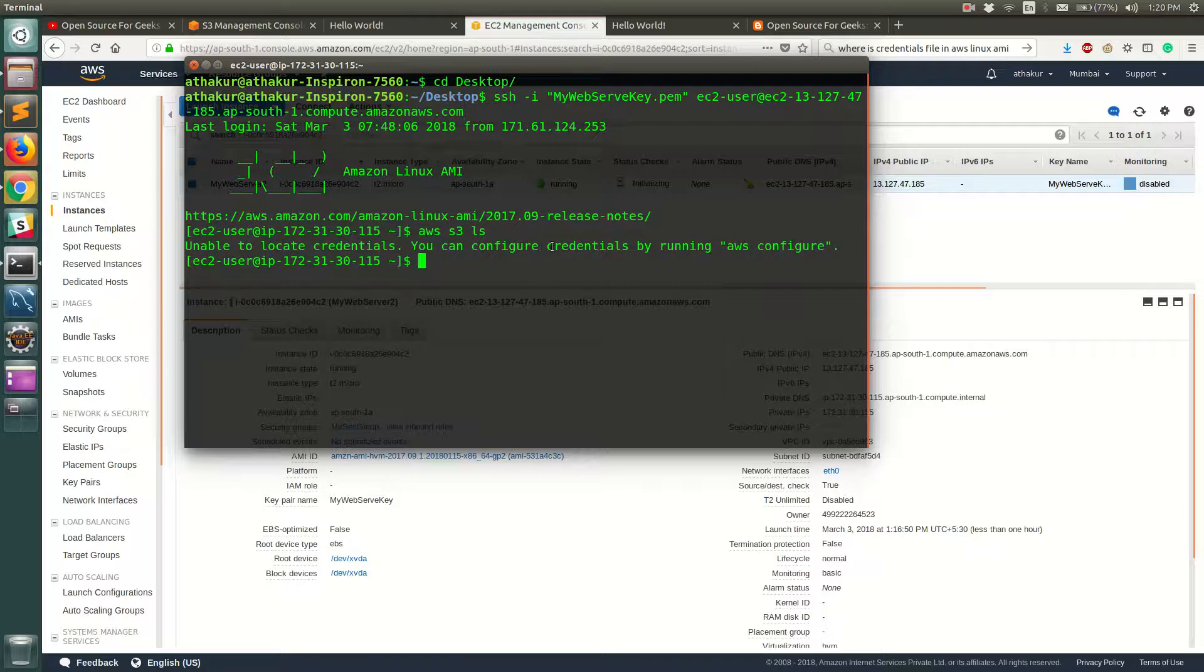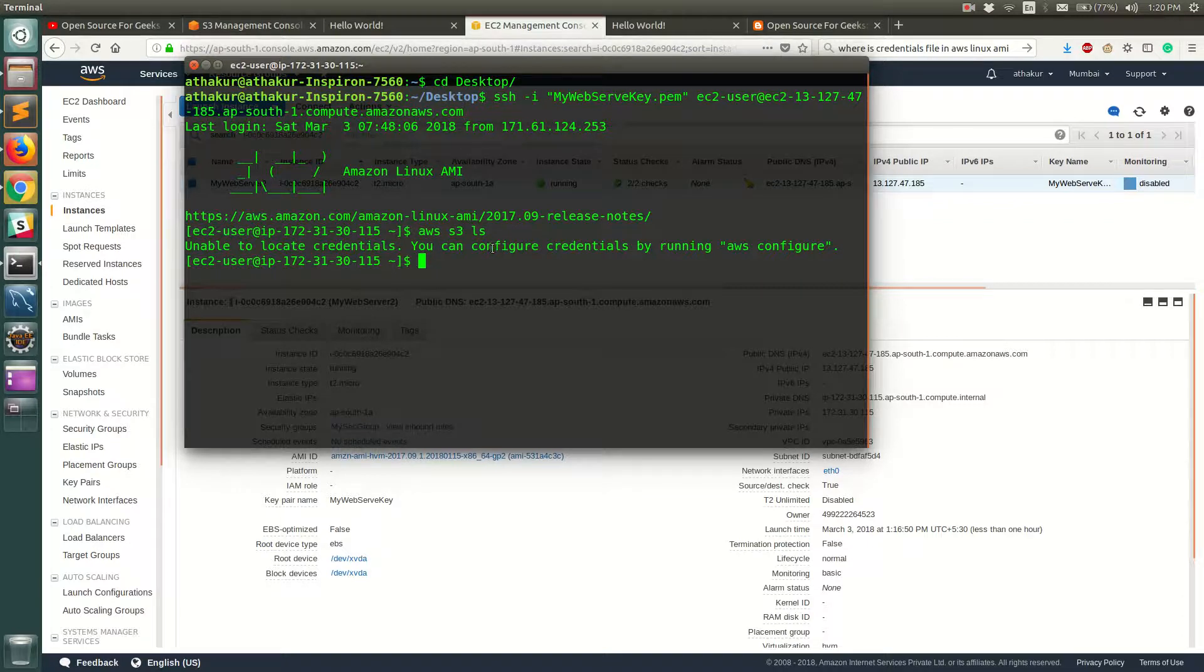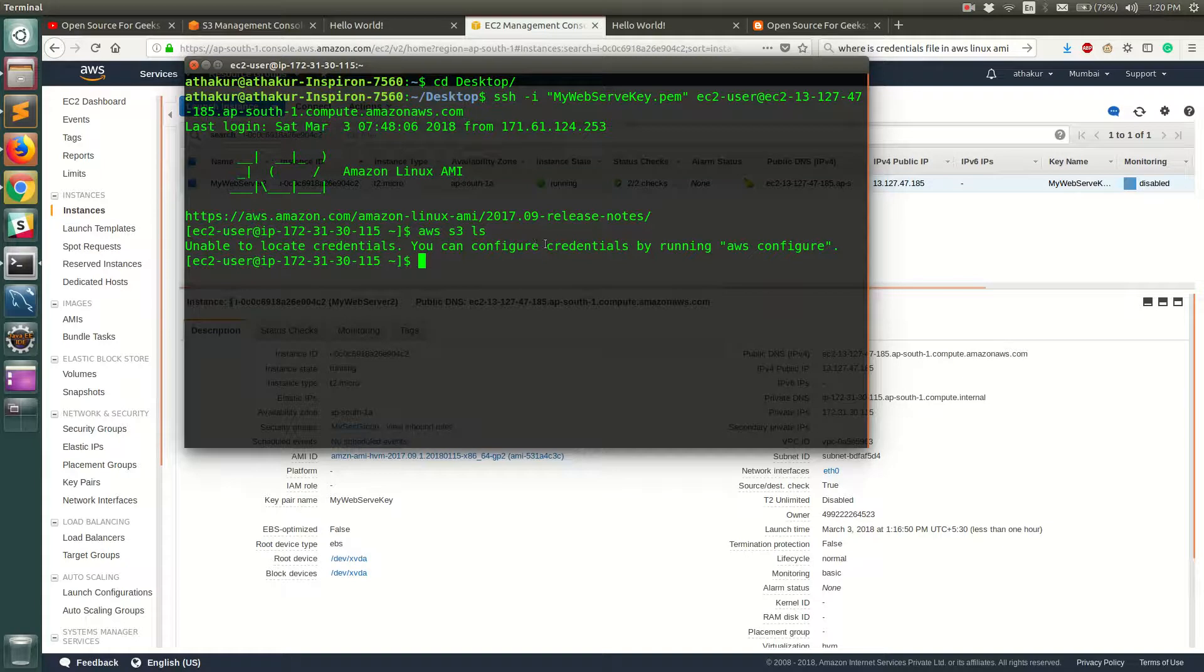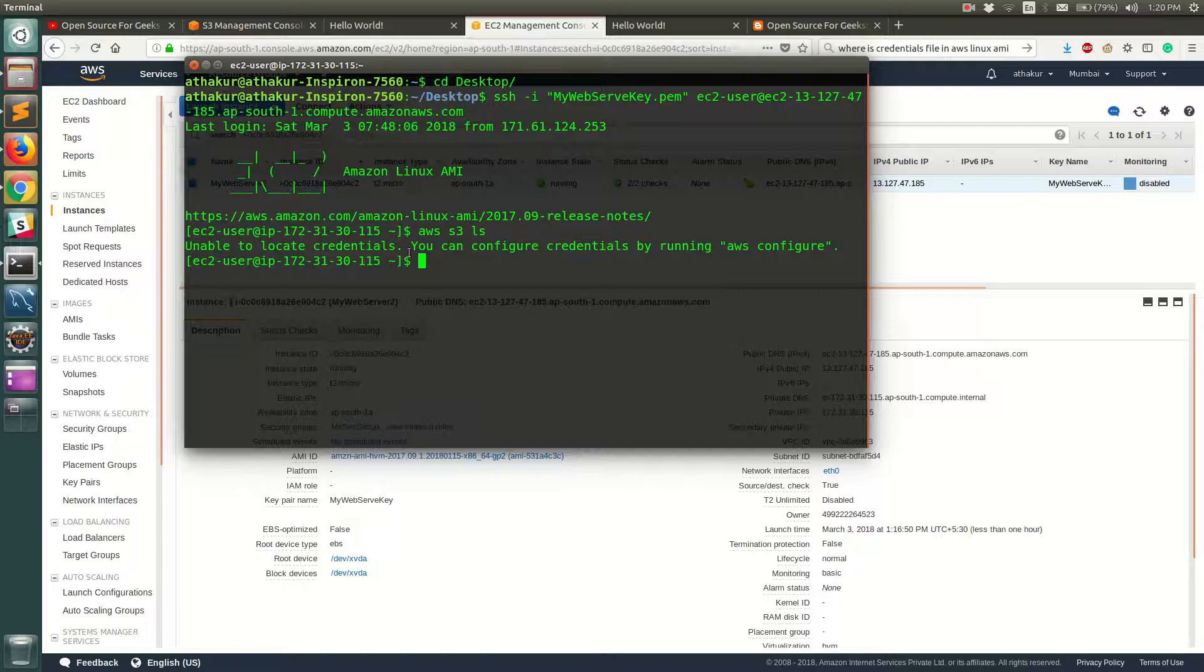you can install in any of your Linux based operating systems and you should be able to access your AWS services using that. But to use that, you need to configure credentials on your machine. But since